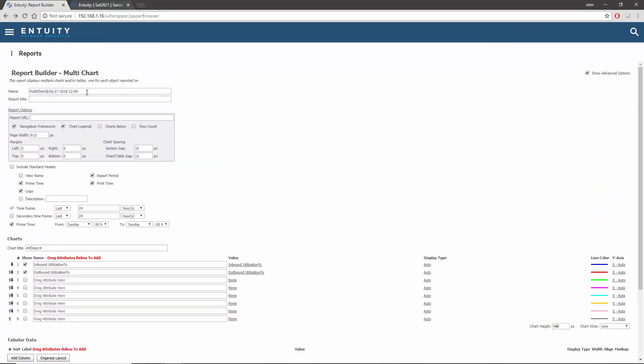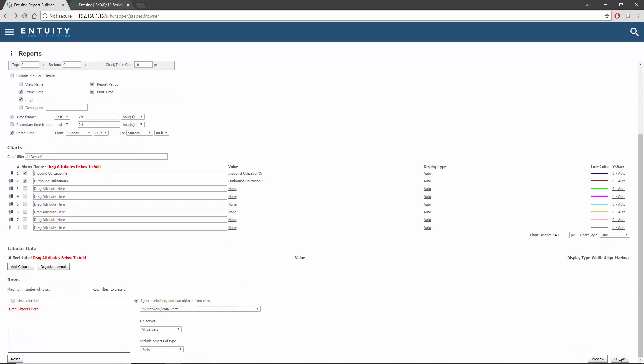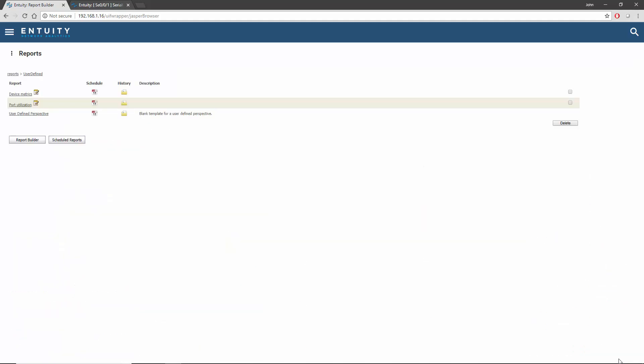Before I save the report, I'm going to give it a name and publish it. And here's the result in the user-defined reports folder. Now I'm ready to build my composite report, and that's the subject of another tutorial video.